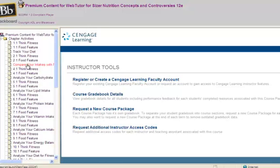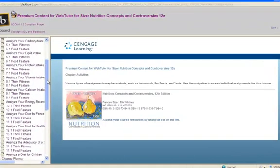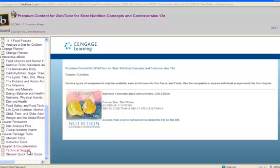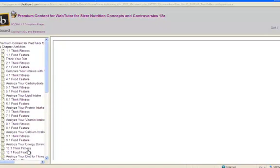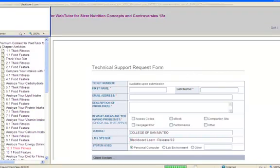If you continue to encounter any issues when attempting to view content, you can contact Technical Support. To contact Technical Support, scroll through the left menu of the Content Player to find the Technical Support link under Support and Documentation. Click on the link and the Technical Support request form will open. Fill out the form completely and click Send.